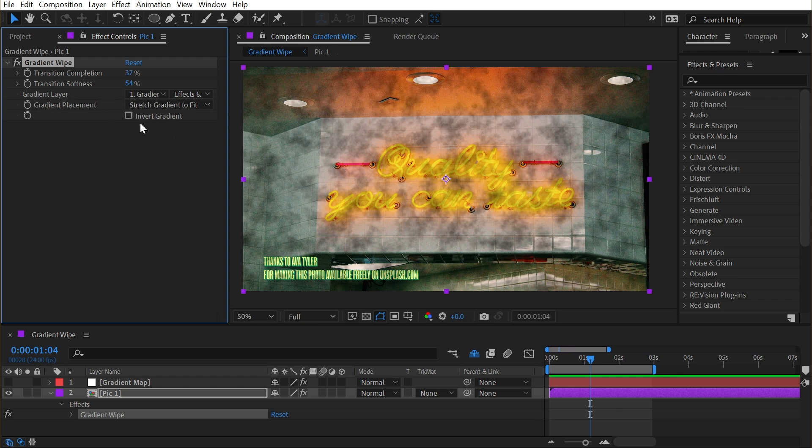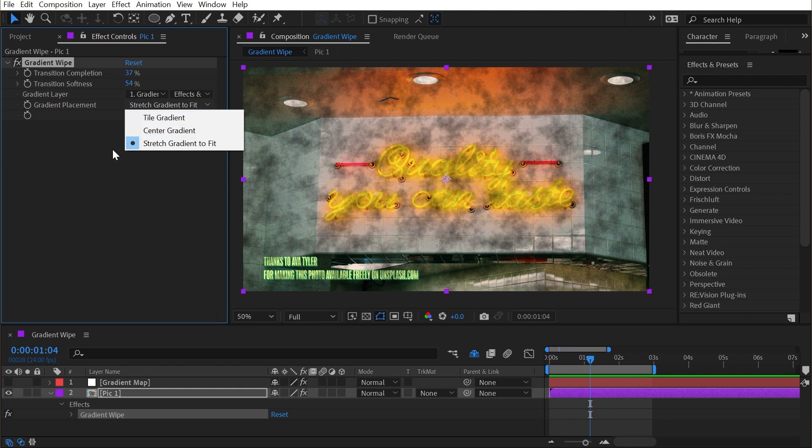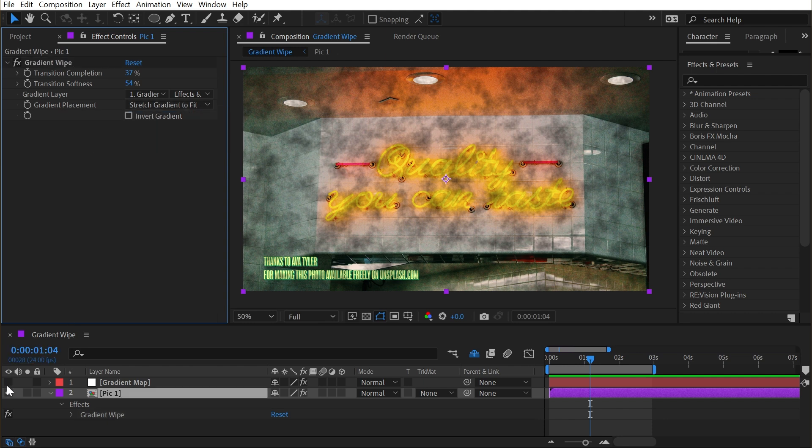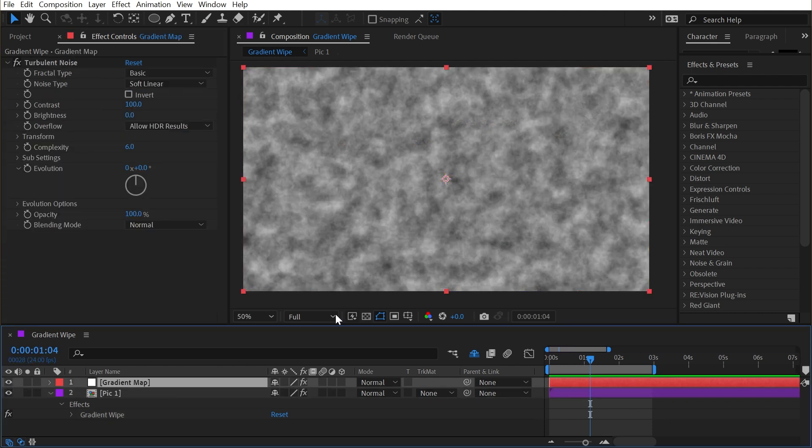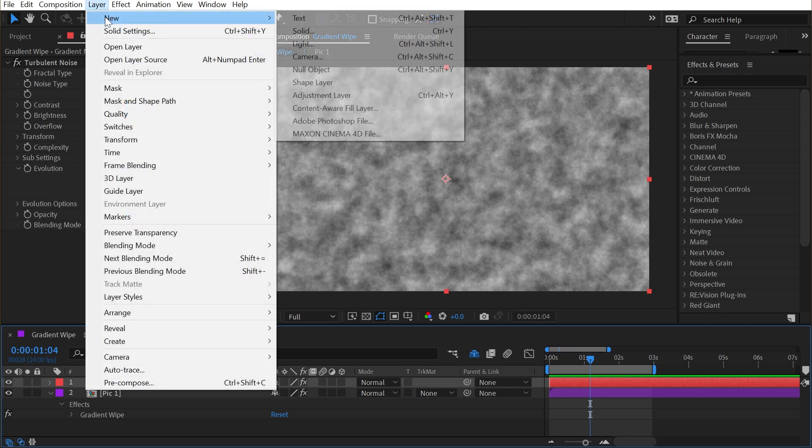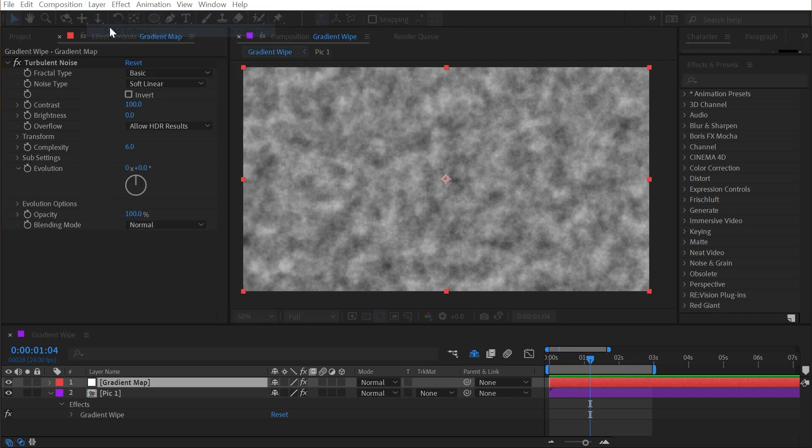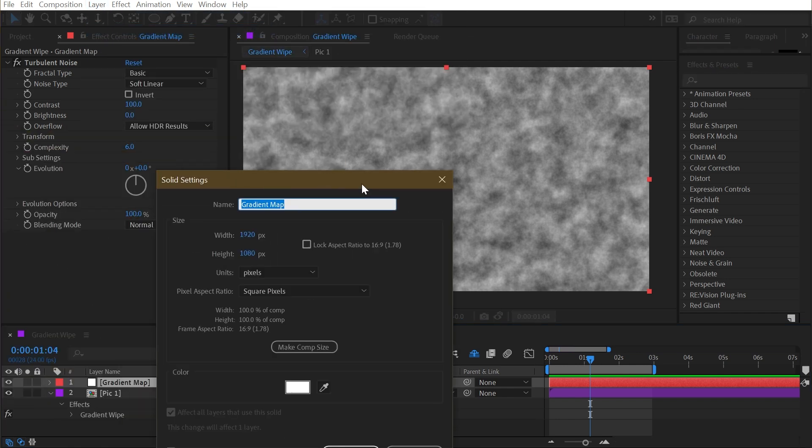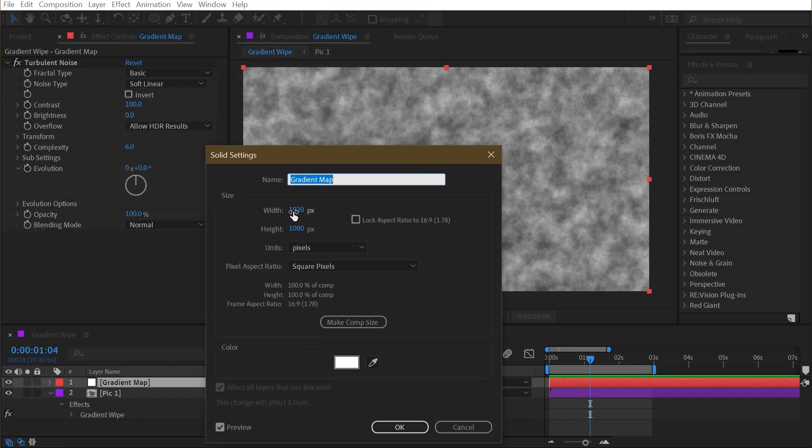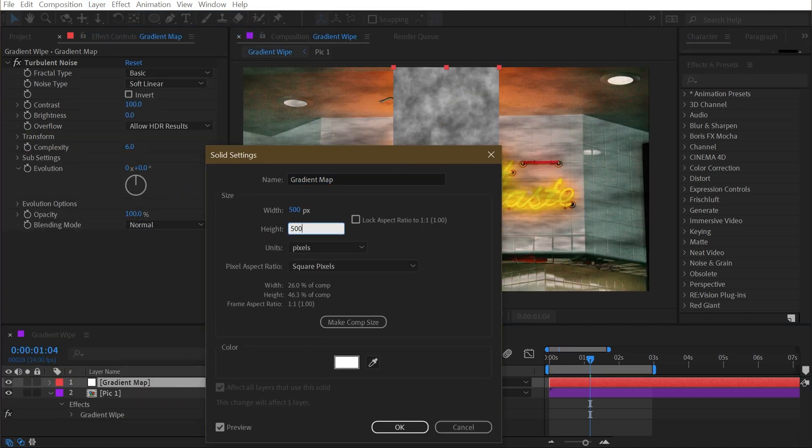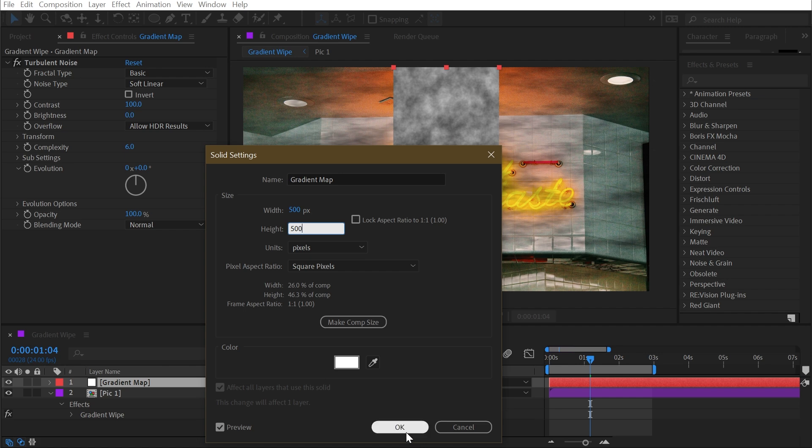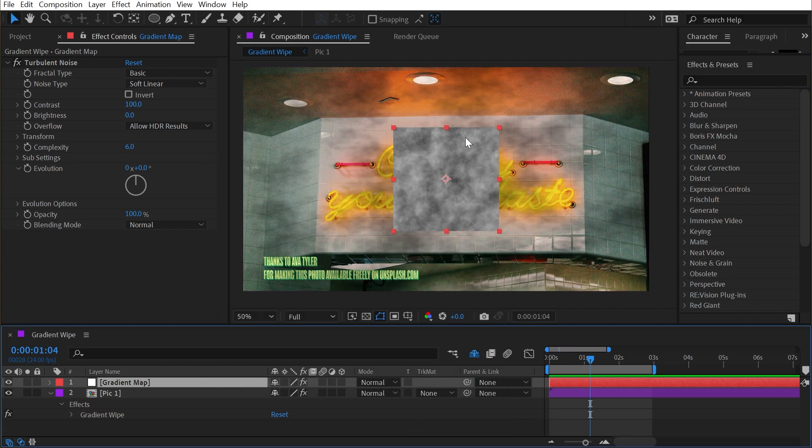Now let's look at the rest of the controls. We have gradient placement, which is set to stretch gradient to fit, but we have a couple other options. And to show you what these do exactly, I'm going to change the size of this solid by going up to layer solid settings. I'm just going to make it 500 by 500 pixels and click OK.